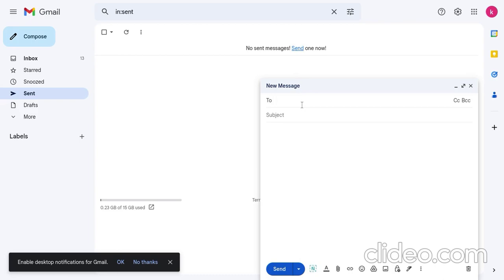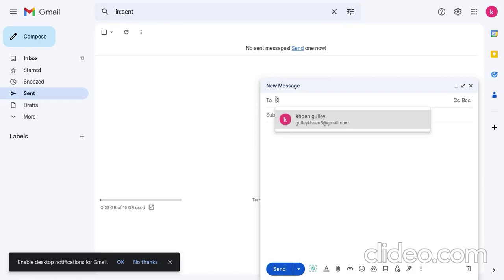Then, you're going to type in this email. Like on the to, where it says to right there. You're going to type in this email, which will be linked in the description.